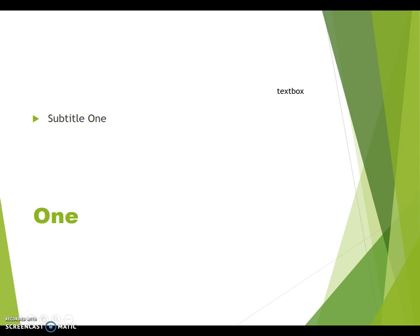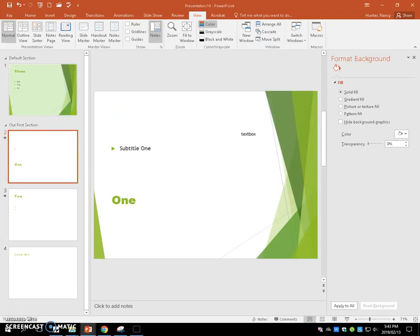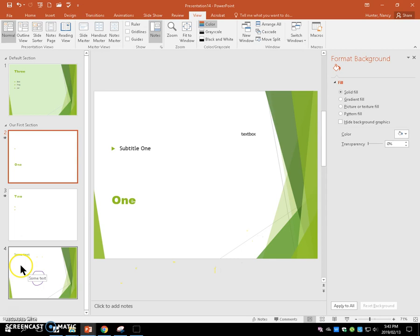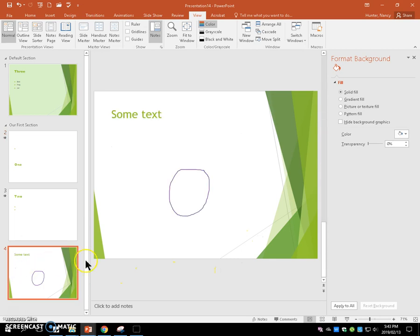When you end your slideshow keep your annotations. Then you're going to go to where you put your annotation which should be on slide four and delete it.